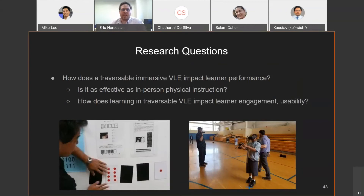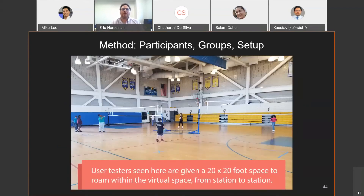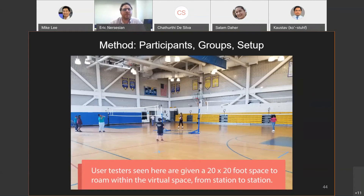Our research questions were: how does a traversable immersive virtual learning environment impact learning performance — is it as effective as in-person instruction — and how does learning in a traversable virtual environment impact engagement and usability factors? We had 34 summer camp students — 19 girls, 15 boys, all from 5th to 8th grade — randomly assigned into a control (live instruction) and a treatment (virtual learning environment). We used a gymnasium for virtual treatment testing, with each user guaranteed at least 20 by 20 feet of empty space to roam.